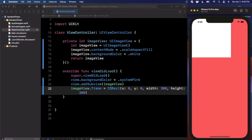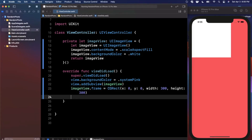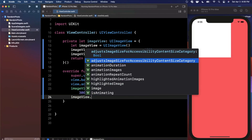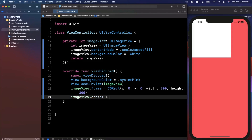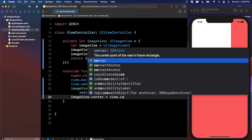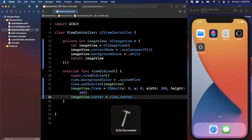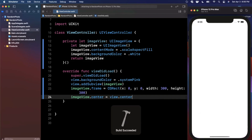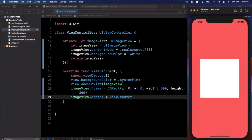If you give this a run you'll see a big white square at the top left, but the notch on the device is overlapping it. So we're going to center the image view by saying the center of the image is the same as the current view's center. Now you'll see the white square in the middle of your view — looking pretty good.